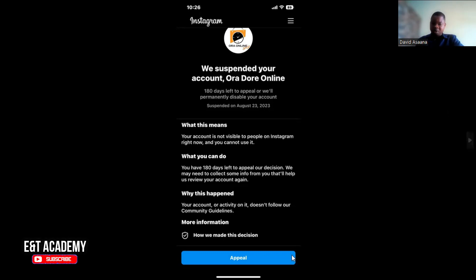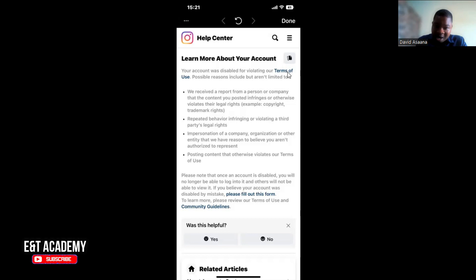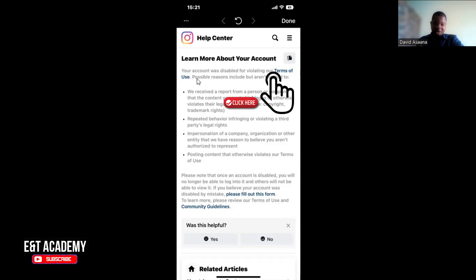So you click on 'Appeal.' When you click on Appeal, it will take you to the next page where you'll be told your account was disabled for violating the terms. When you click on 'our terms,' you will see all the details. They say they received a report from a person or company that content you posted infringed or violated legal rights, including copyright or trademarks, repeated behavior infringing a third party's legal rights, impersonating a company or organization, or repeated content that violates their terms. They also say that once the account is disabled, you will no longer be able to log into it.